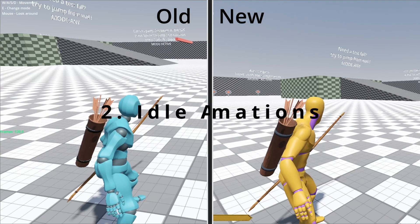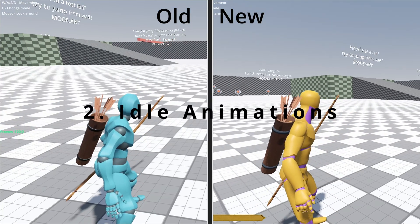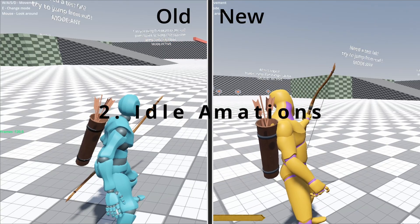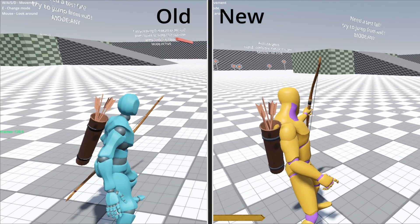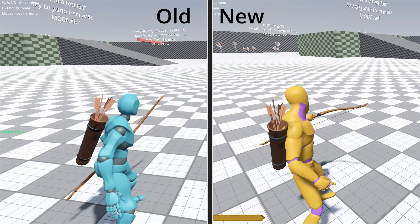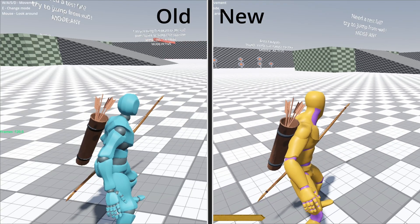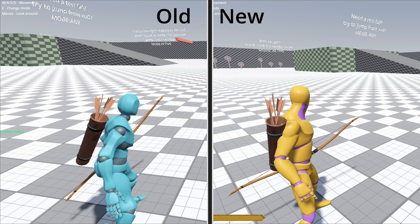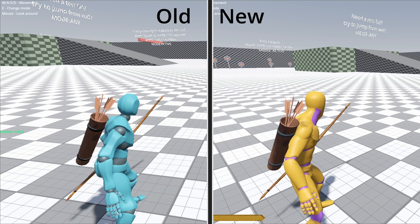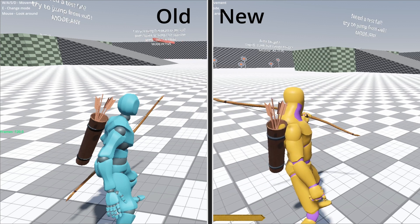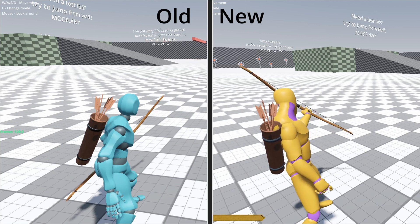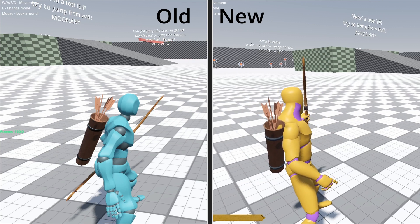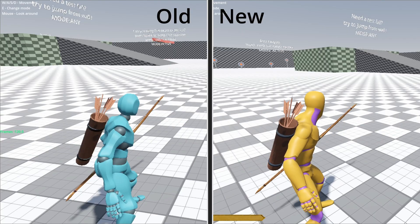The fifth update is idle animation logic. The idle state looked flat before, so I have added idle logic that makes the character look around or move subtly to keep the player engaged — similar to what we see in video games.